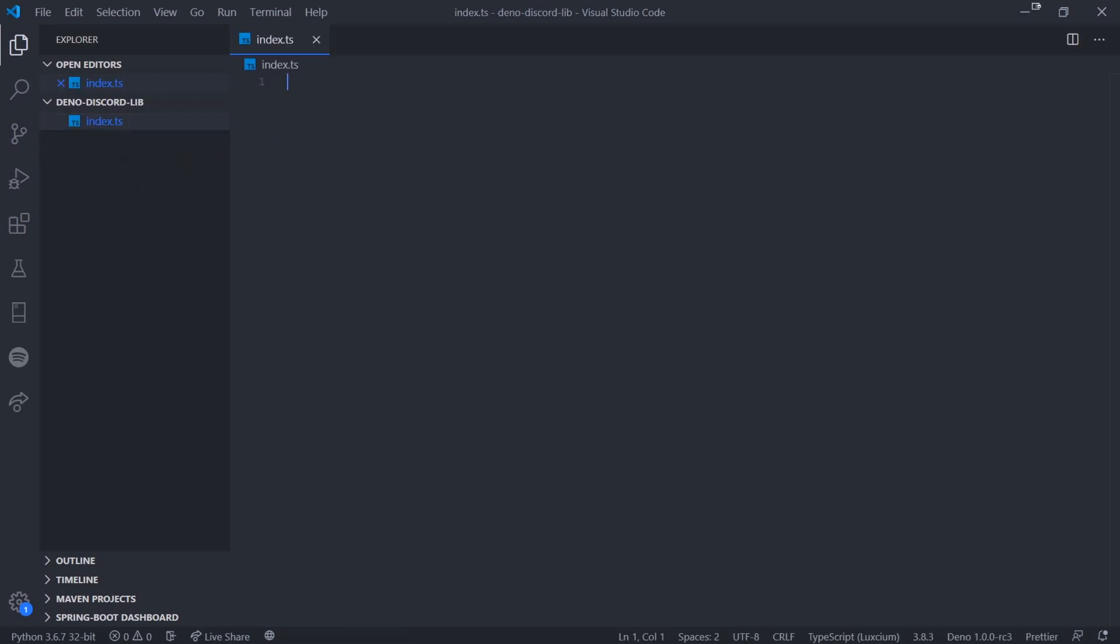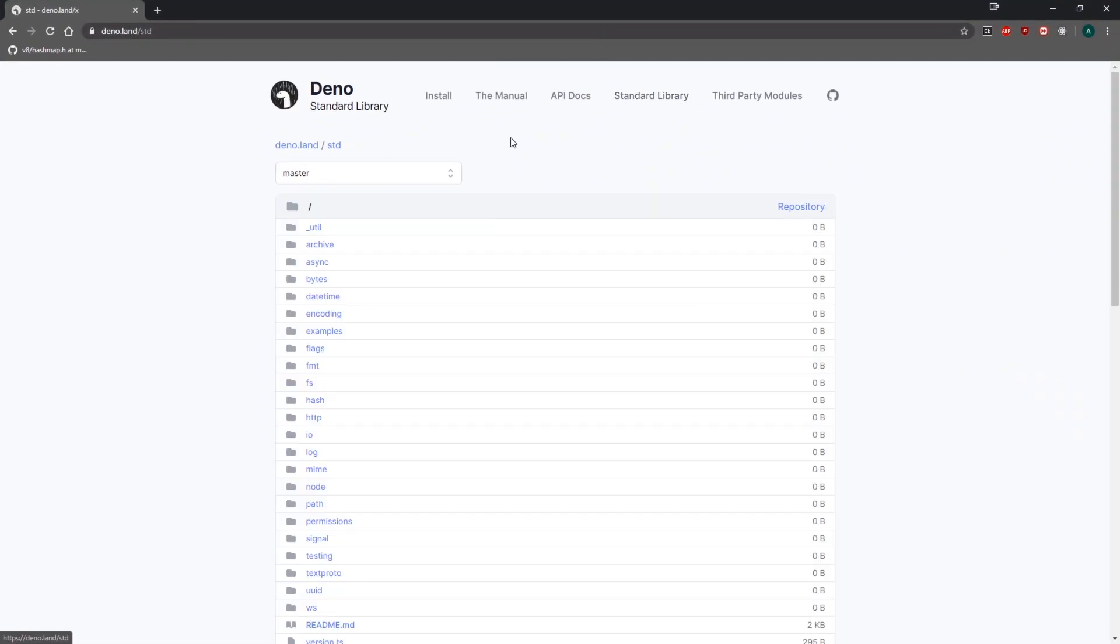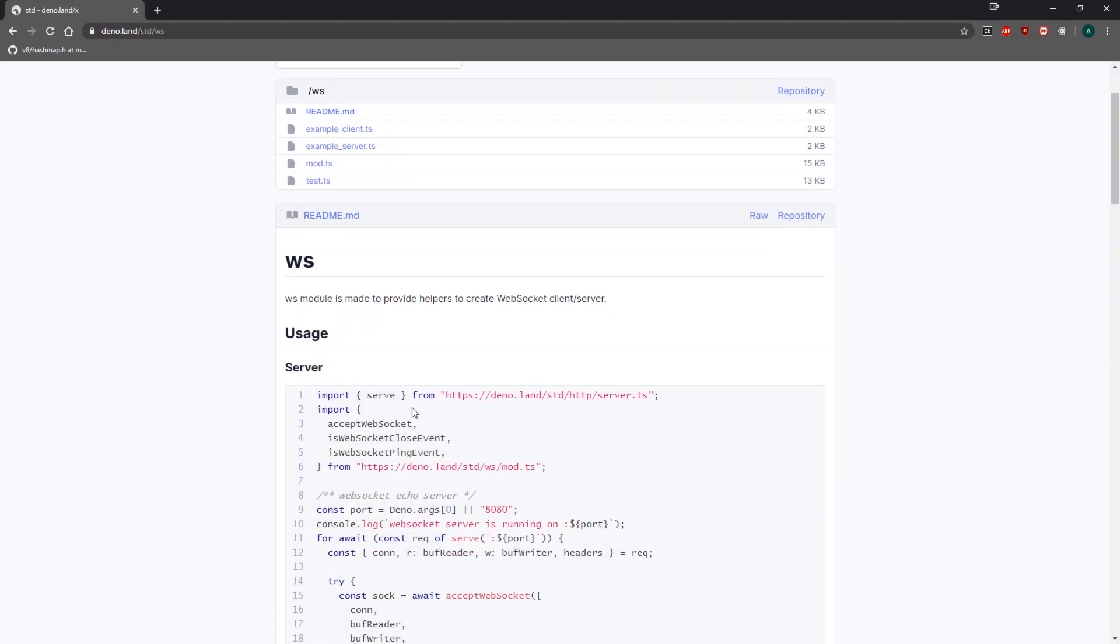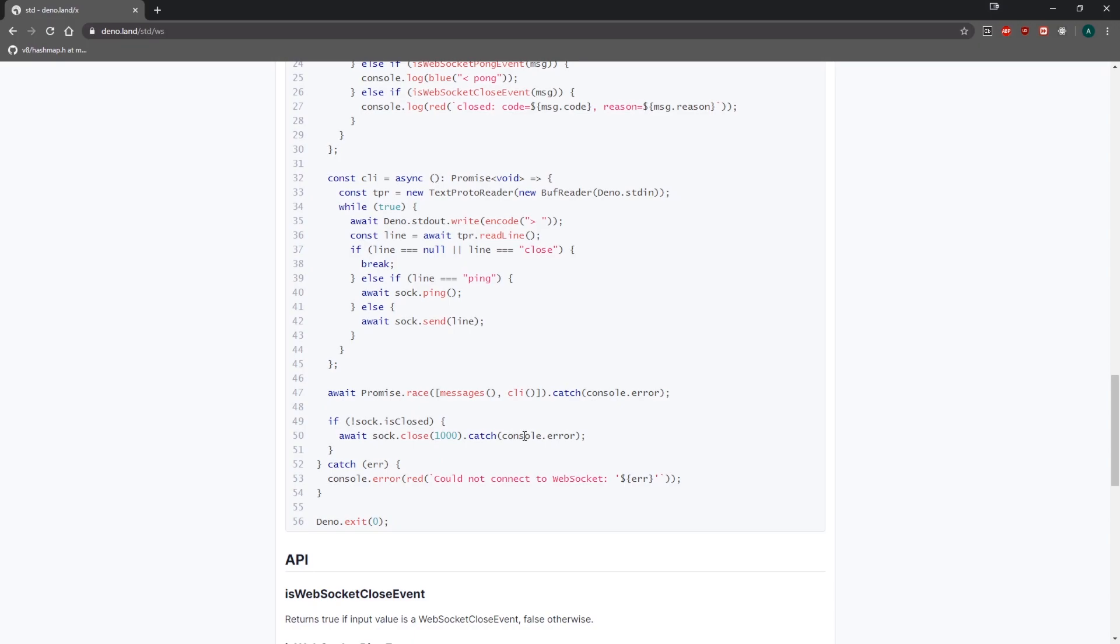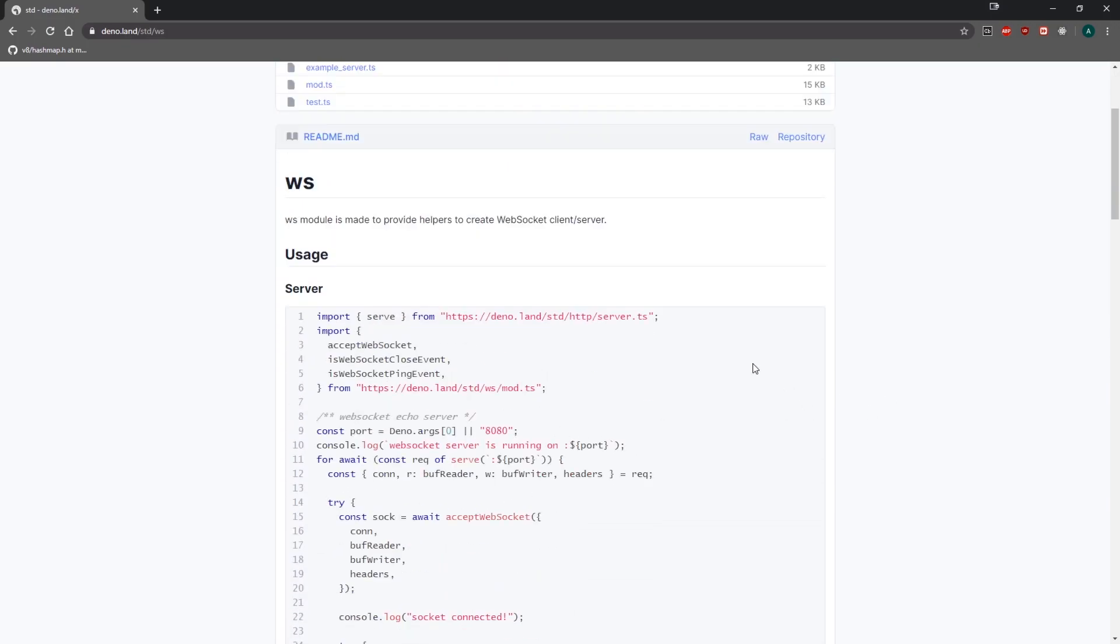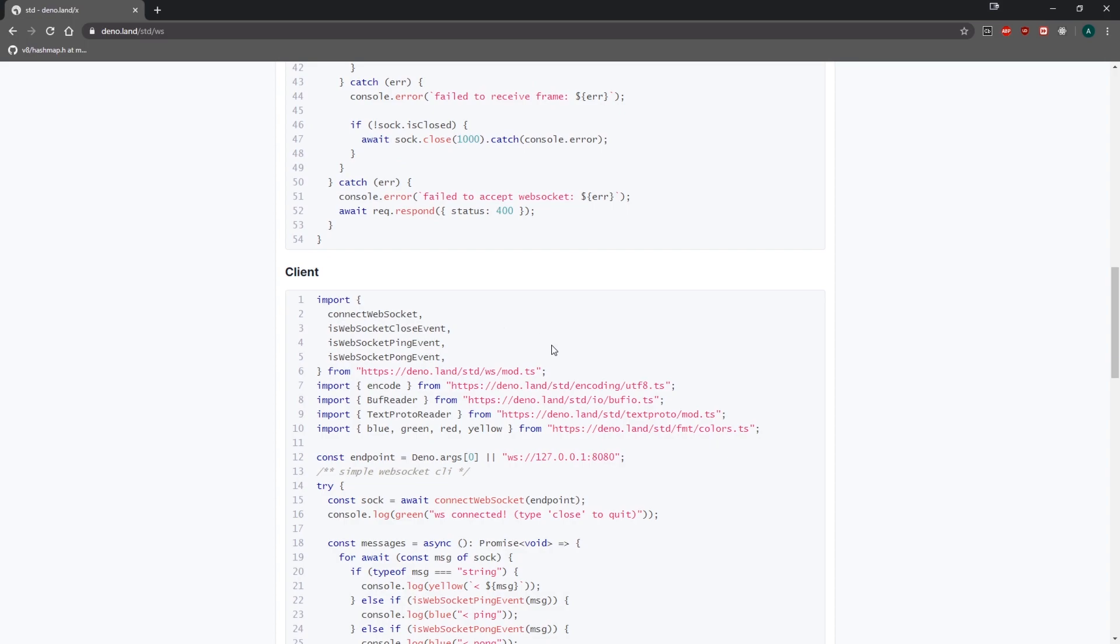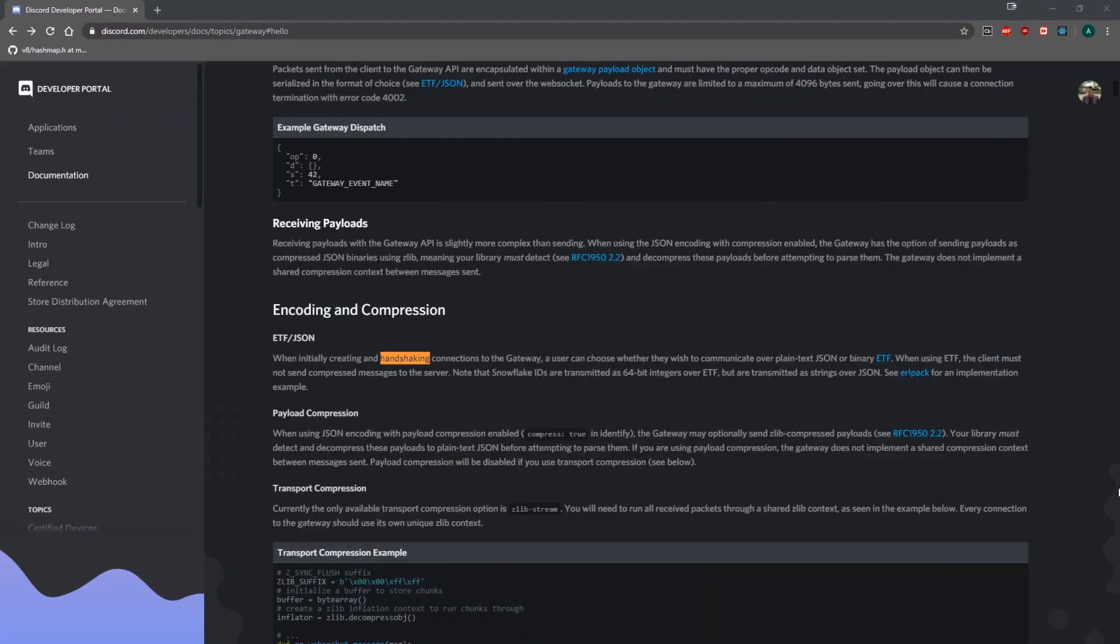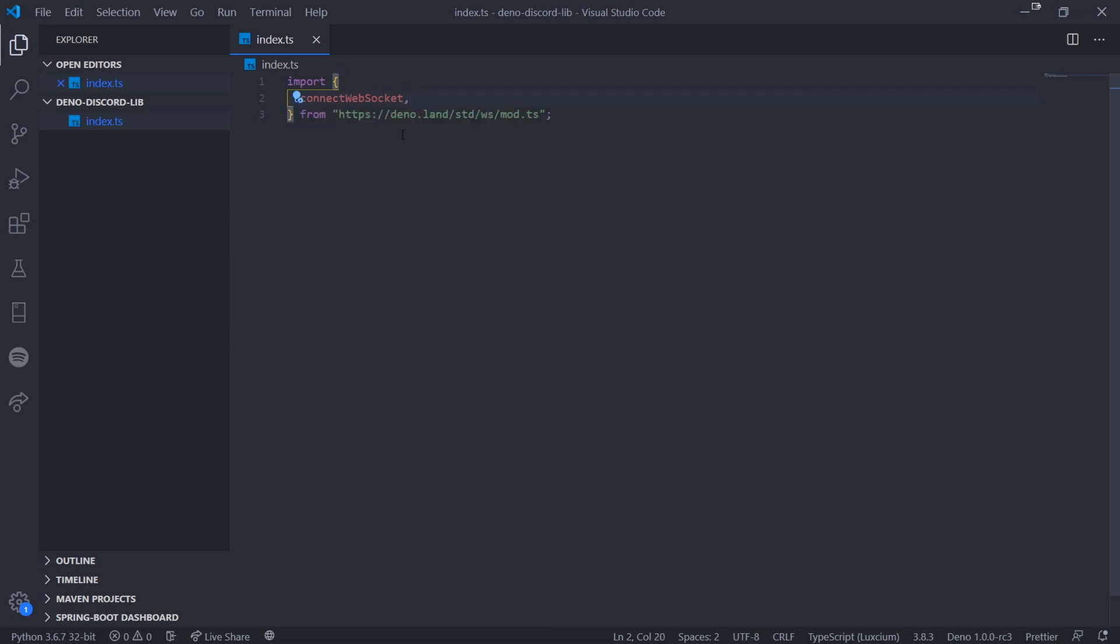The whole point I want to make in this video is to show you that it's very easy to connect to the Discord gateway and you can do this in whatever language. As long as you understand the process, you can easily implement this in any language. We have our text editor open. I'm going to create a new file called index.ts and import a module in Deno.